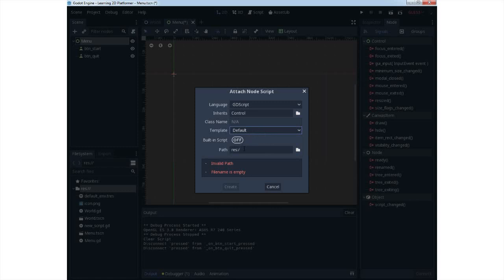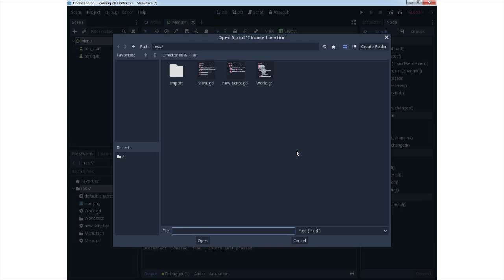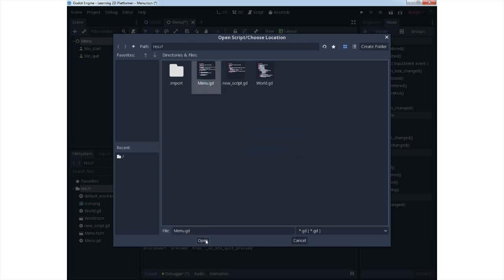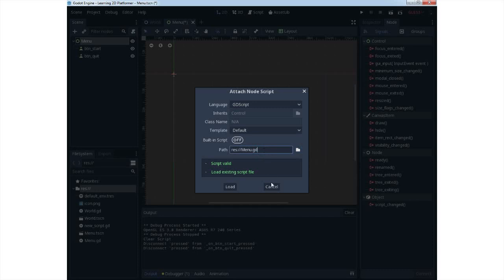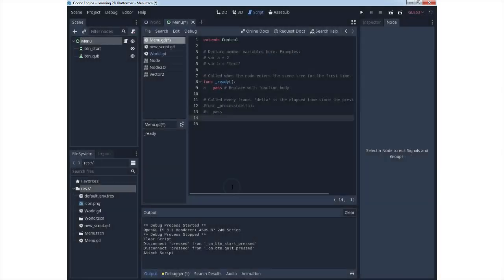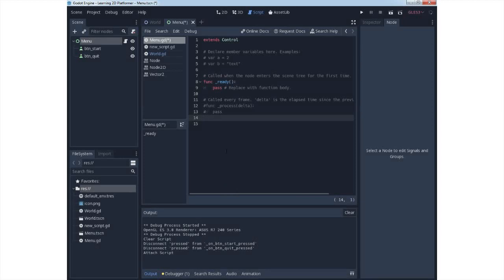We will need two functions because we have two buttons. If you have more buttons, you will make more functions to process actions. The actions in our case are button pressed, so we need some code to put under functions which are created when the button is pressed. For that, use signals.